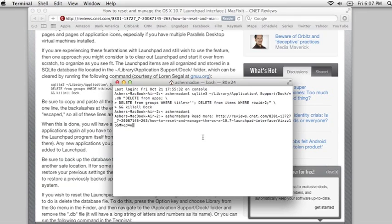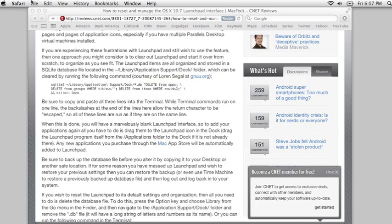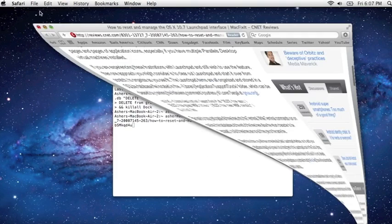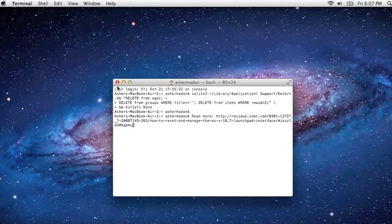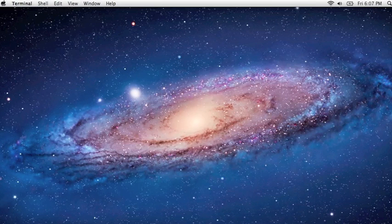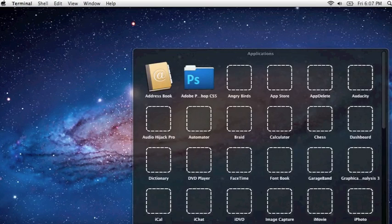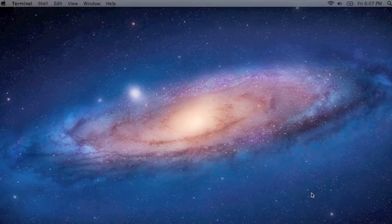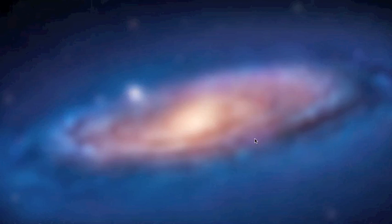So the screen goes gray and Launchpad gets totally cleaned up. I mean there's nothing left in Launchpad. Let me show it to you. So now I'm going to open Launchpad again. And as you can see, there's nothing there. Absolutely empty.